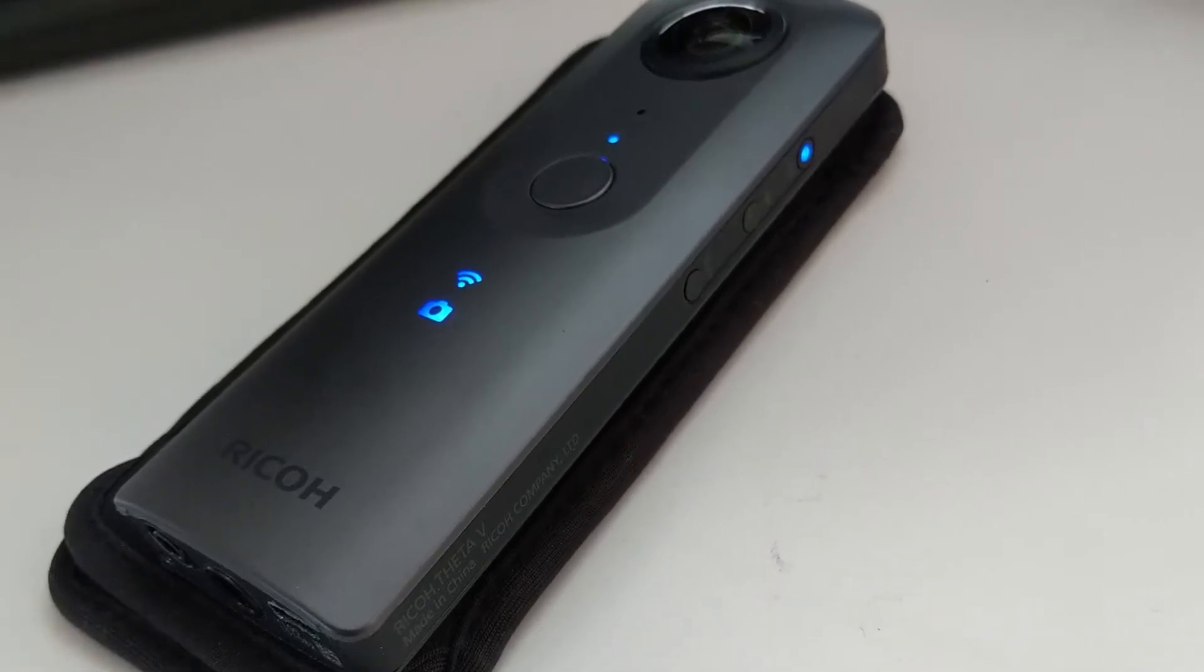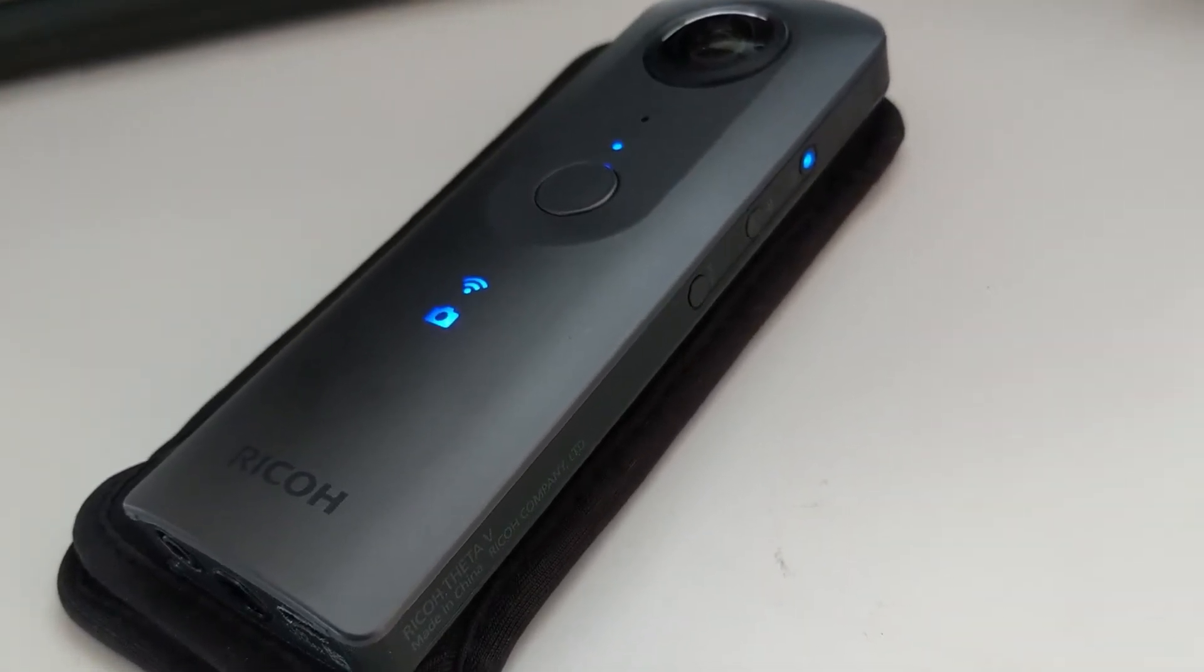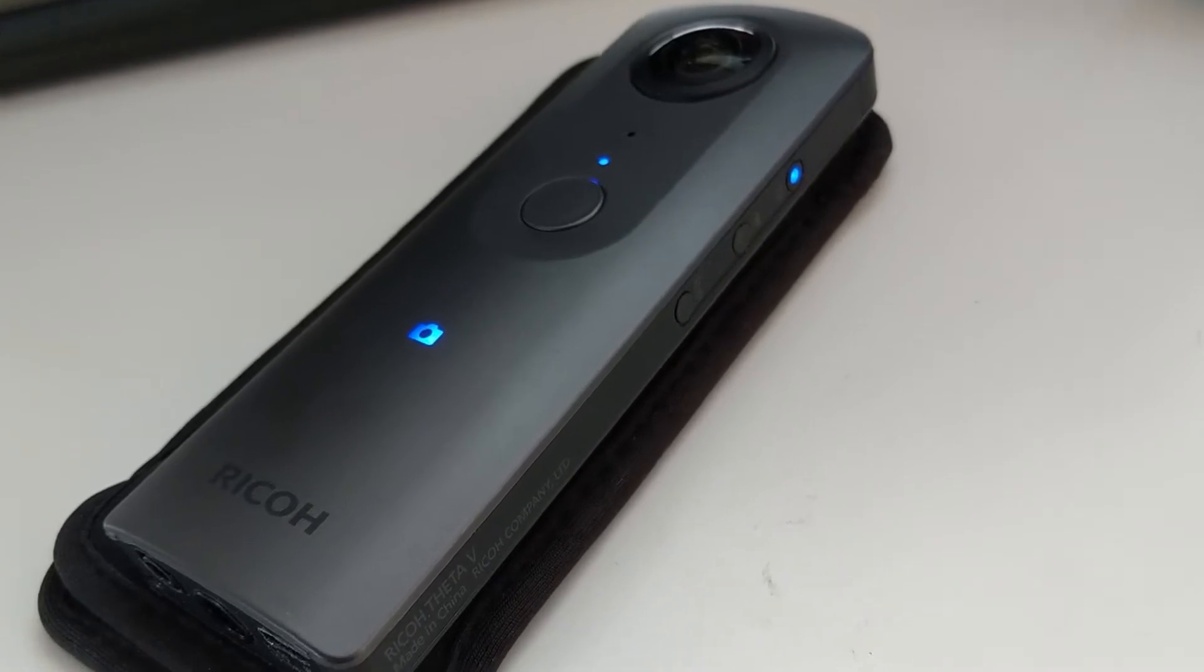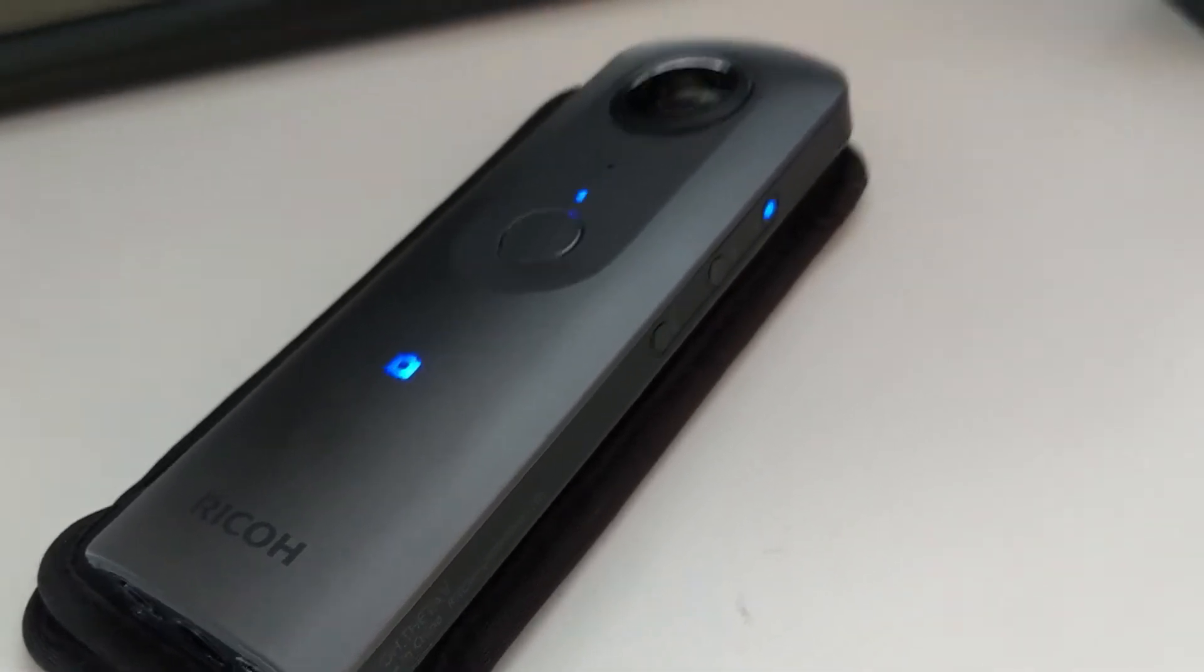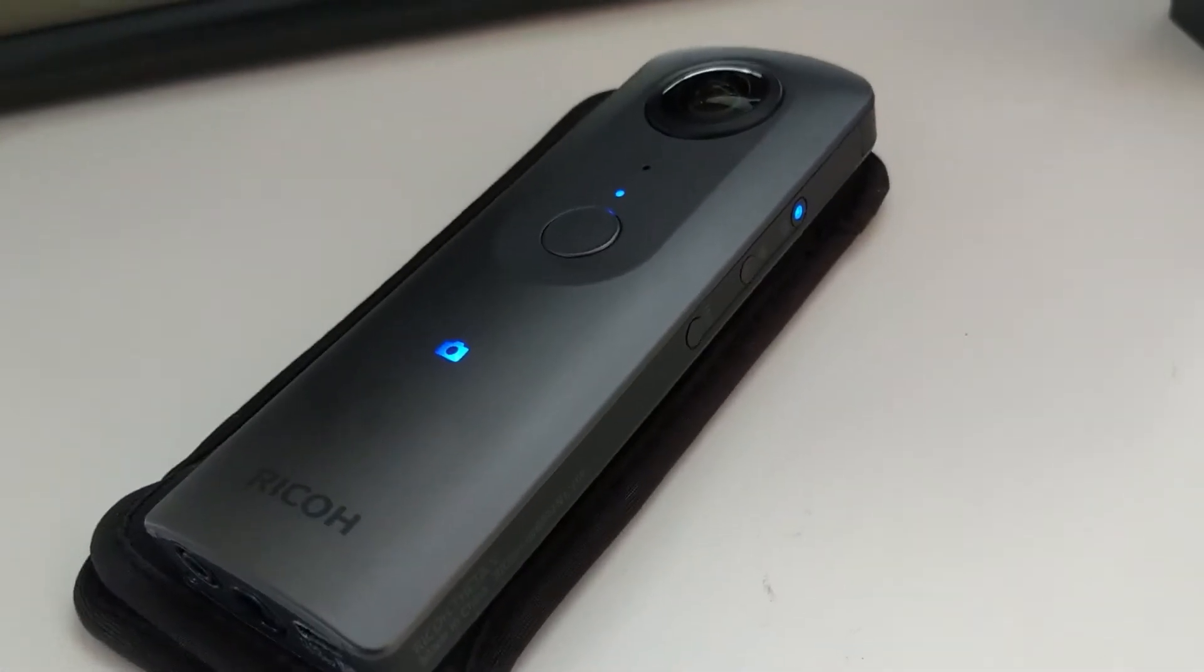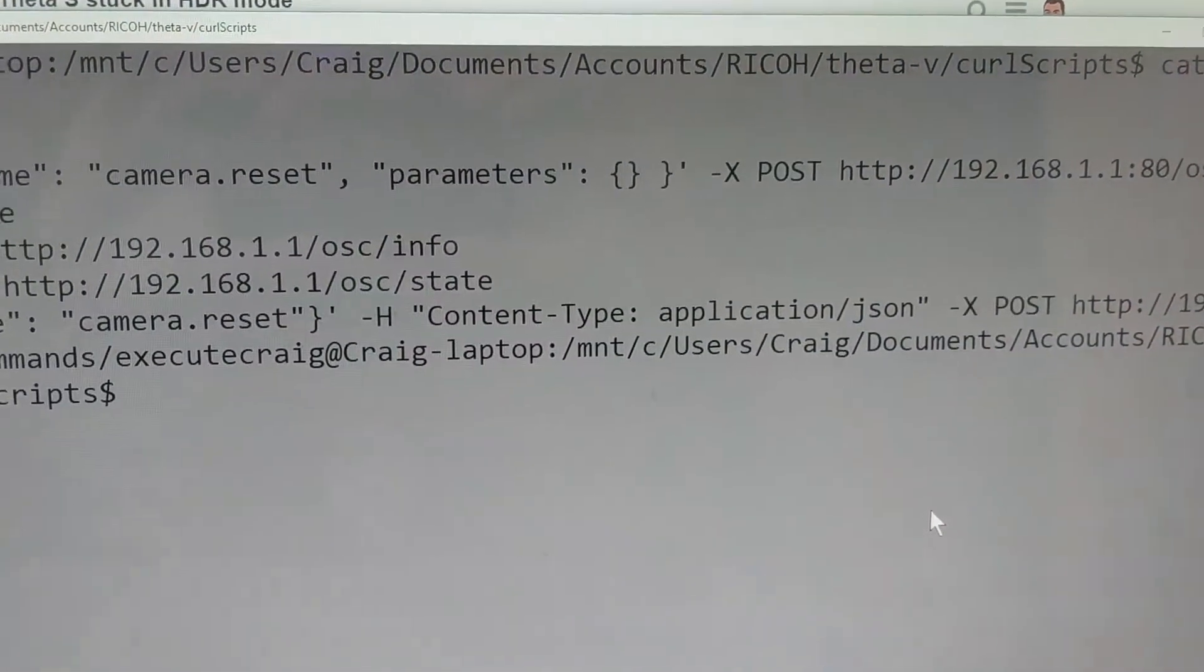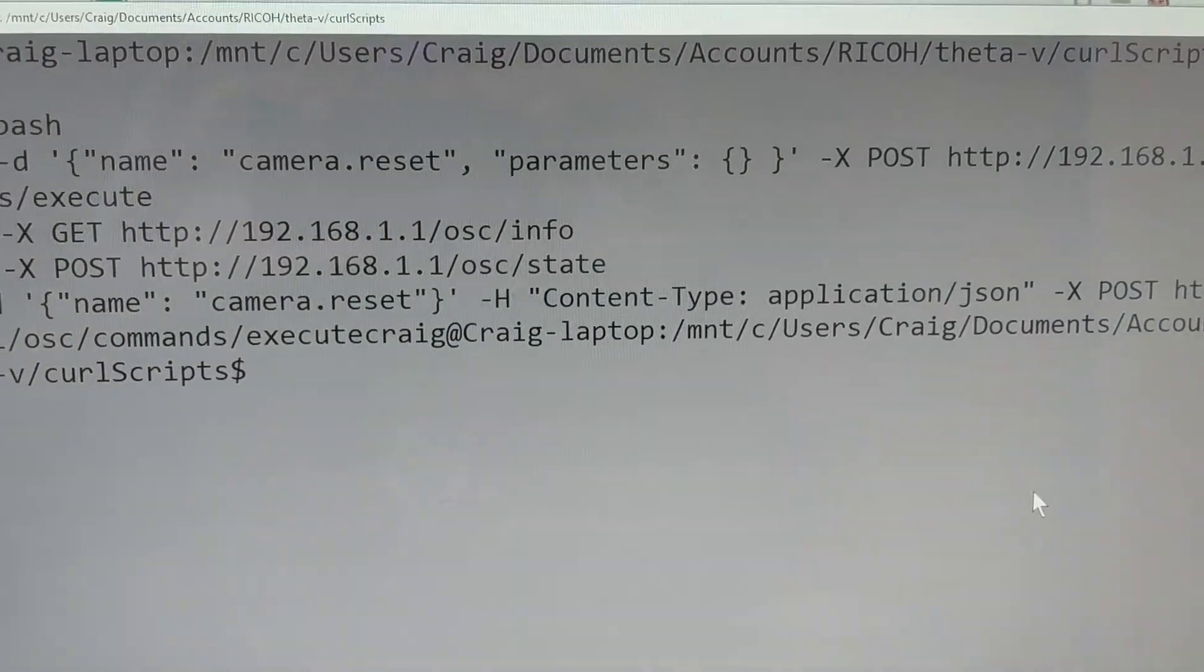This is an attempt to reset the internal features or the internal settings of the Ricoh Theta camera using the API. I have a simple bash script right here.